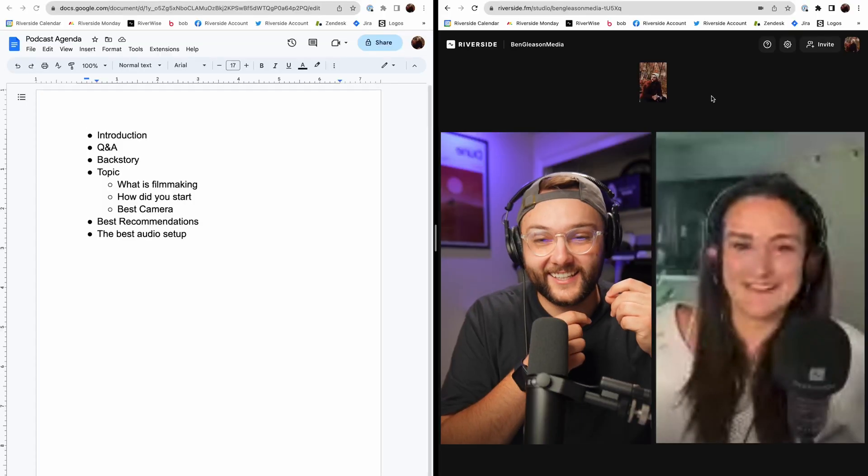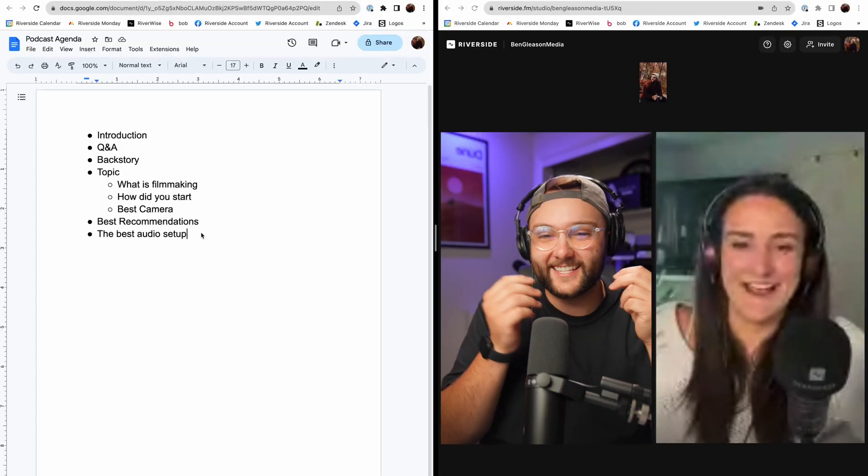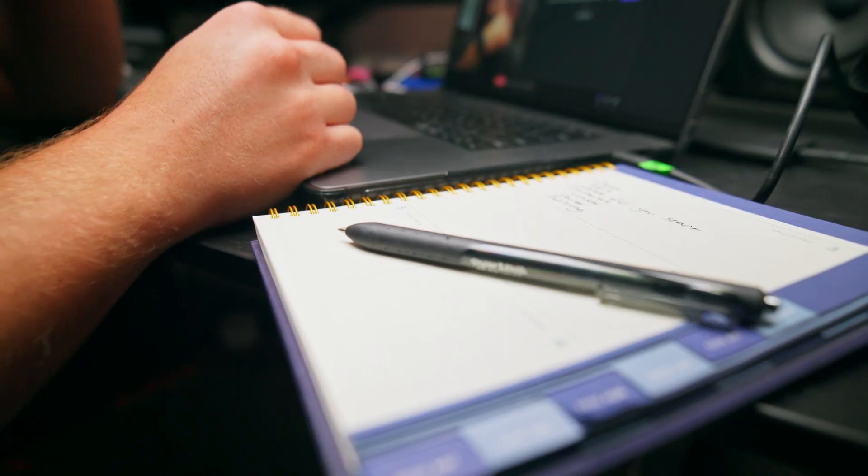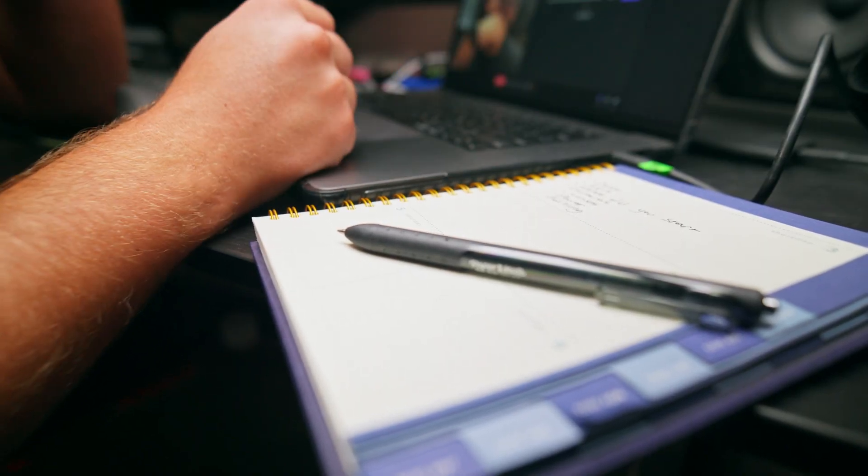Riverside has a brand new feature that's going to make your video podcasts even easier. If you're anything like me, you like to have some notes ready to go when you're interviewing a guest for your video podcast. I typically have notes on a separate screen or a piece of paper next to my computer, and the problem with this is that it kind of takes me away from the moment, so I'm not keeping eye contact with the audience or with my guest.